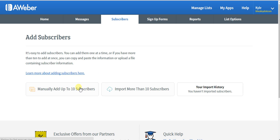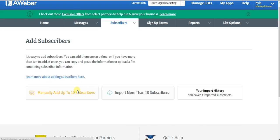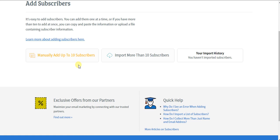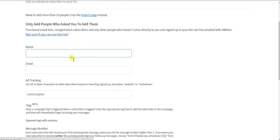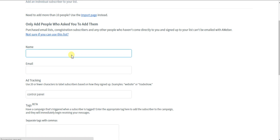You can manually add up to ten at a time if you want to do that. It's simple. You just add in their email addresses and their names.